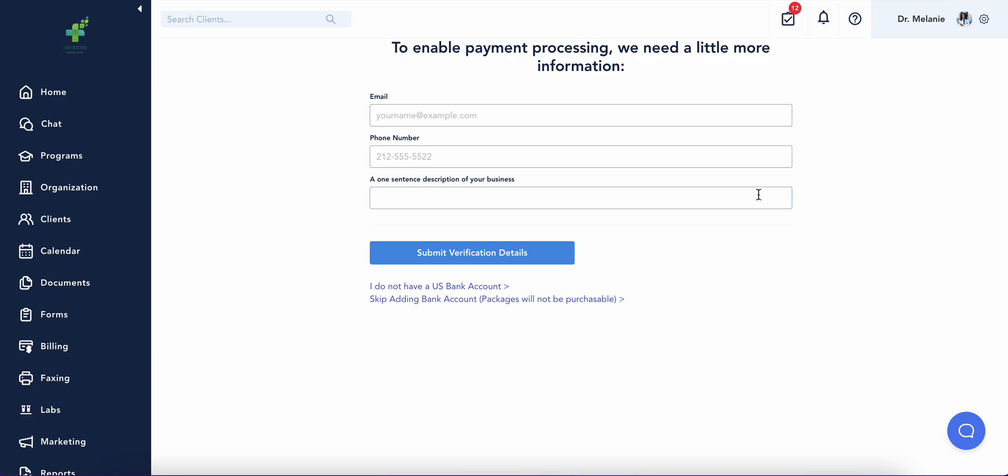One of the first things you'll do is link your preferred bank account with Healthy in order to immediately start processing client payments. You'll automatically receive the payment transfers to your linked bank account.